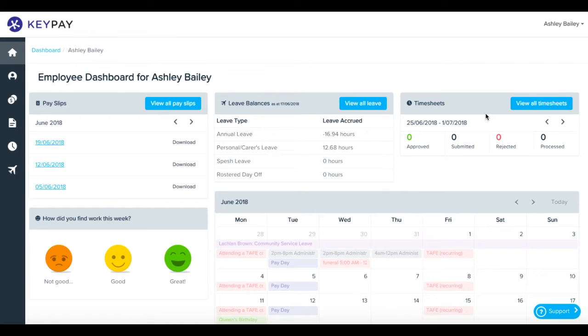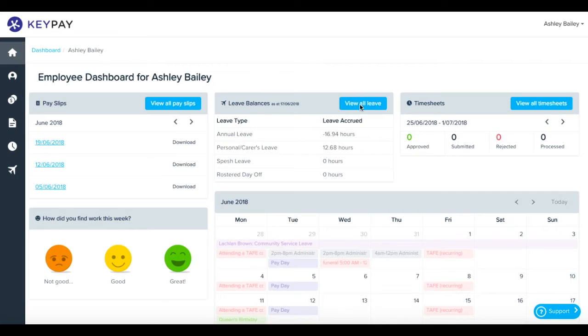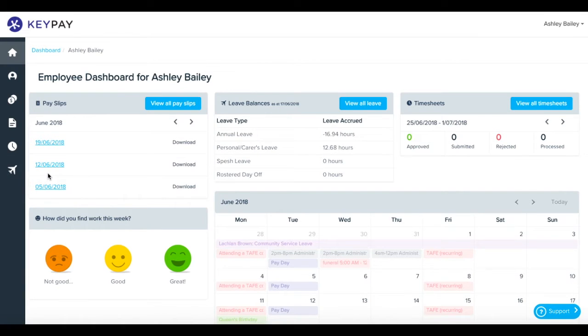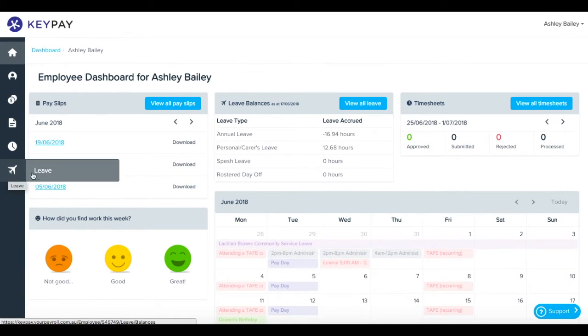You can see there's a summary of leave balances just as you log in. You can click the view all leave button here, or you can head to the sidebar and click the leave button here to view your leave. So let's click leave.